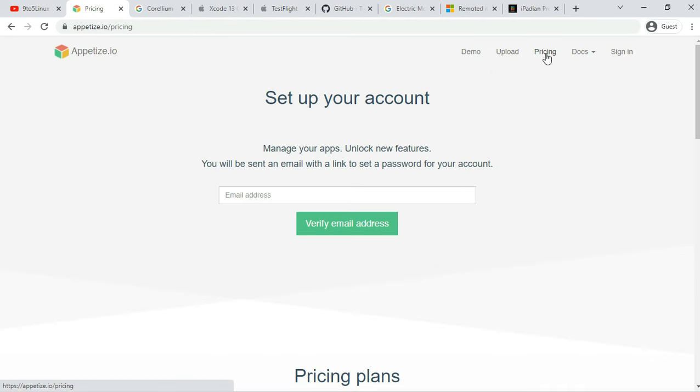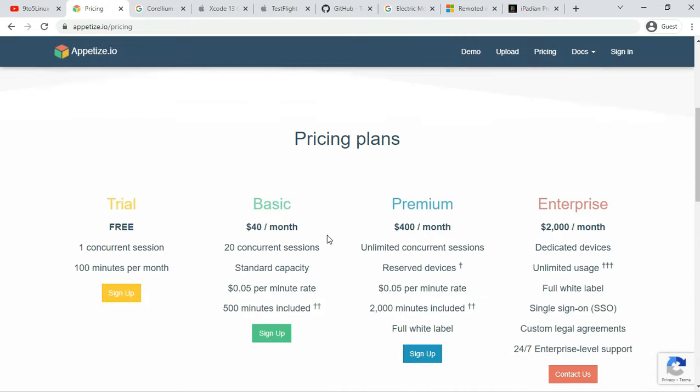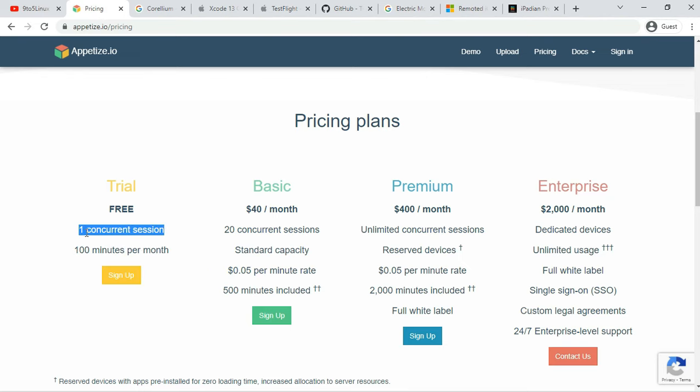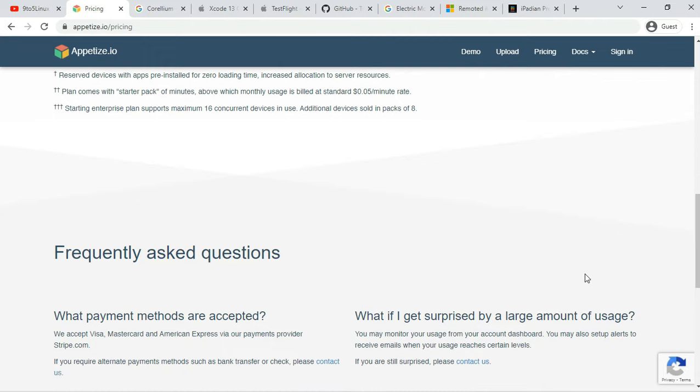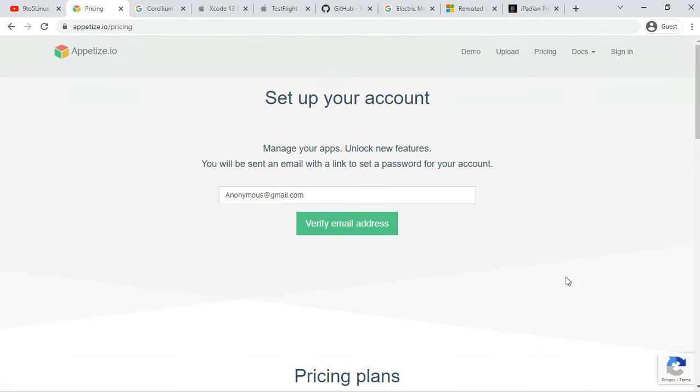It's used for embedding apps in websites, testing, or other phases of development. As for the price, the free trial period of this iPhone simulator gives you 100 minutes of streaming time for apps. You can monitor your usage from the dashboard and setup alerts when you reach your limit.